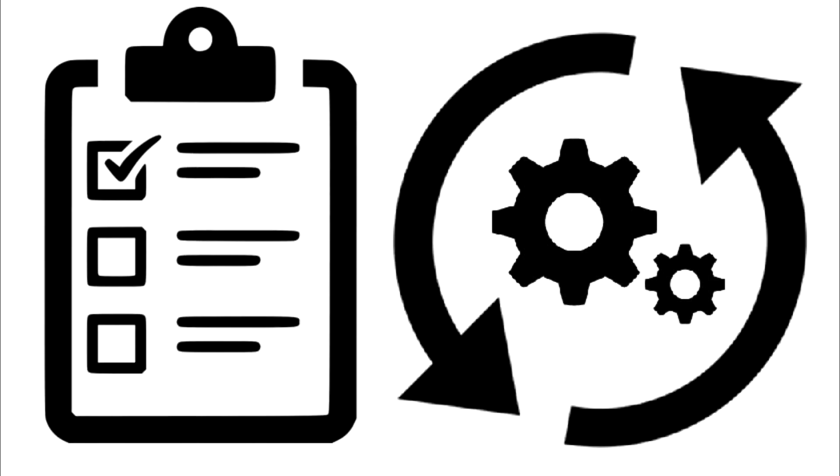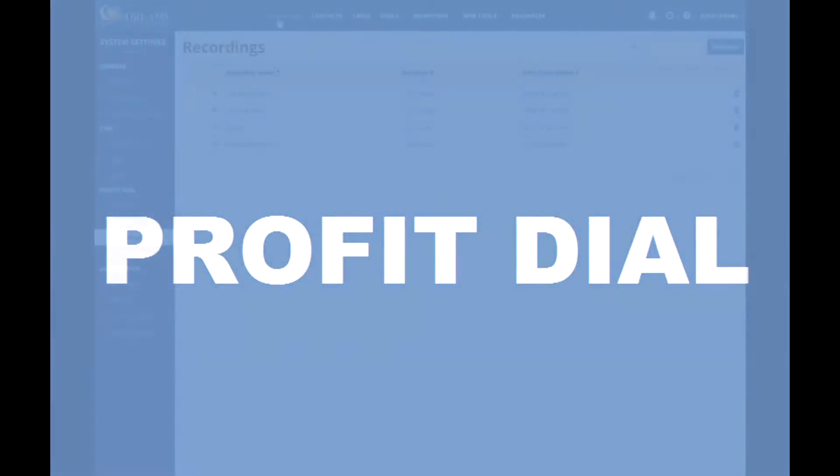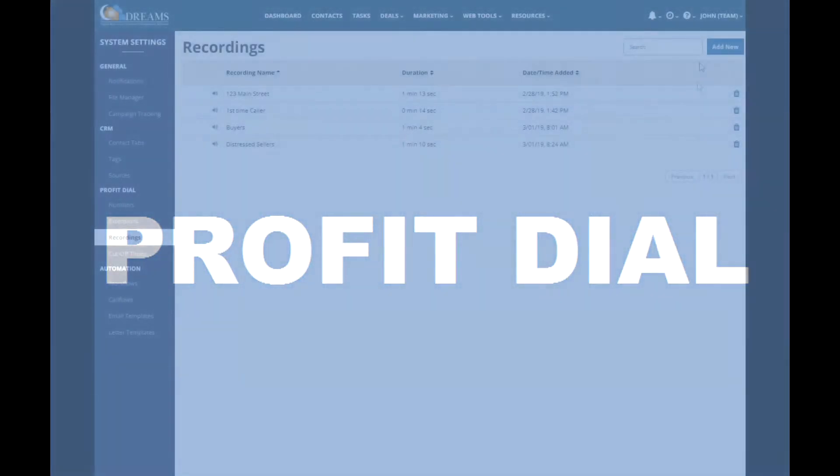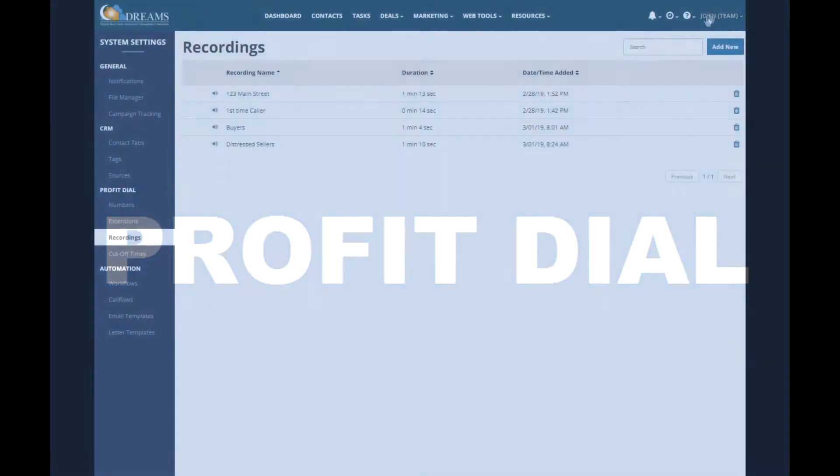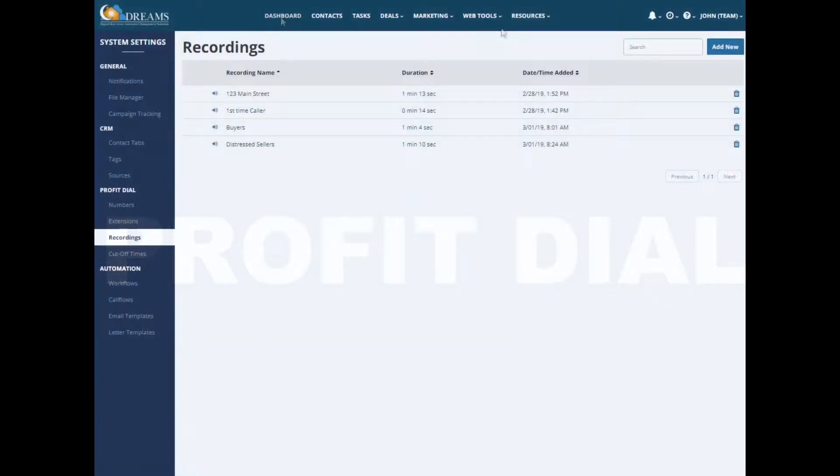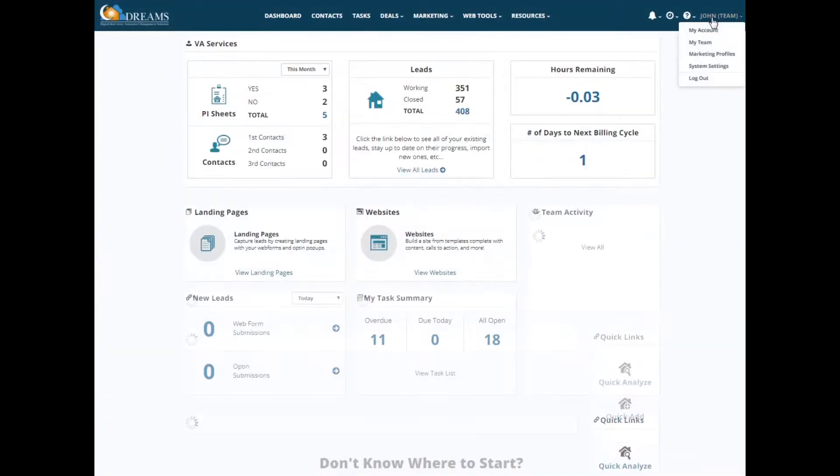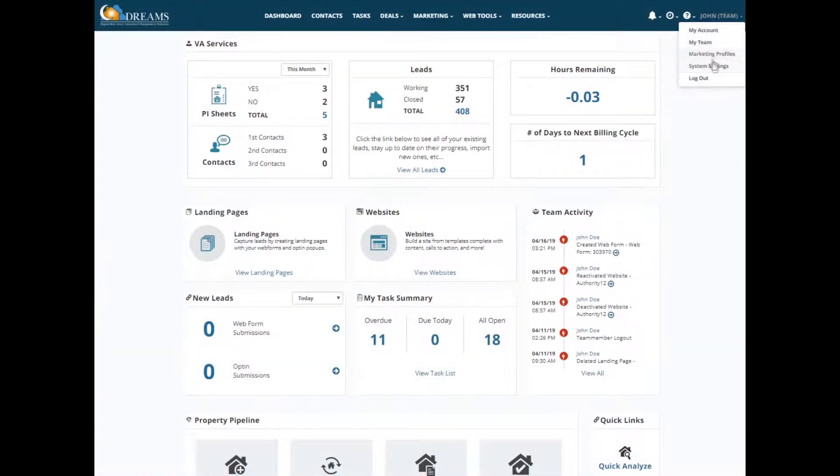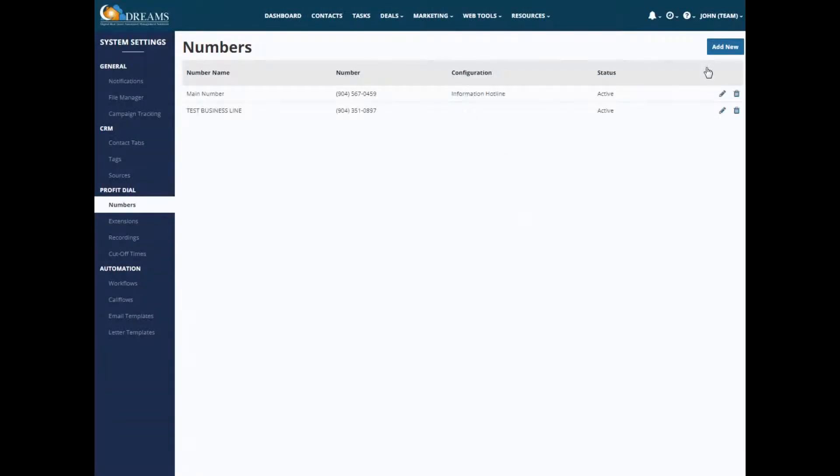Let's take a quick look. From your dashboard, you can get into Profit Dial from your name. So you would go under your name and system settings.